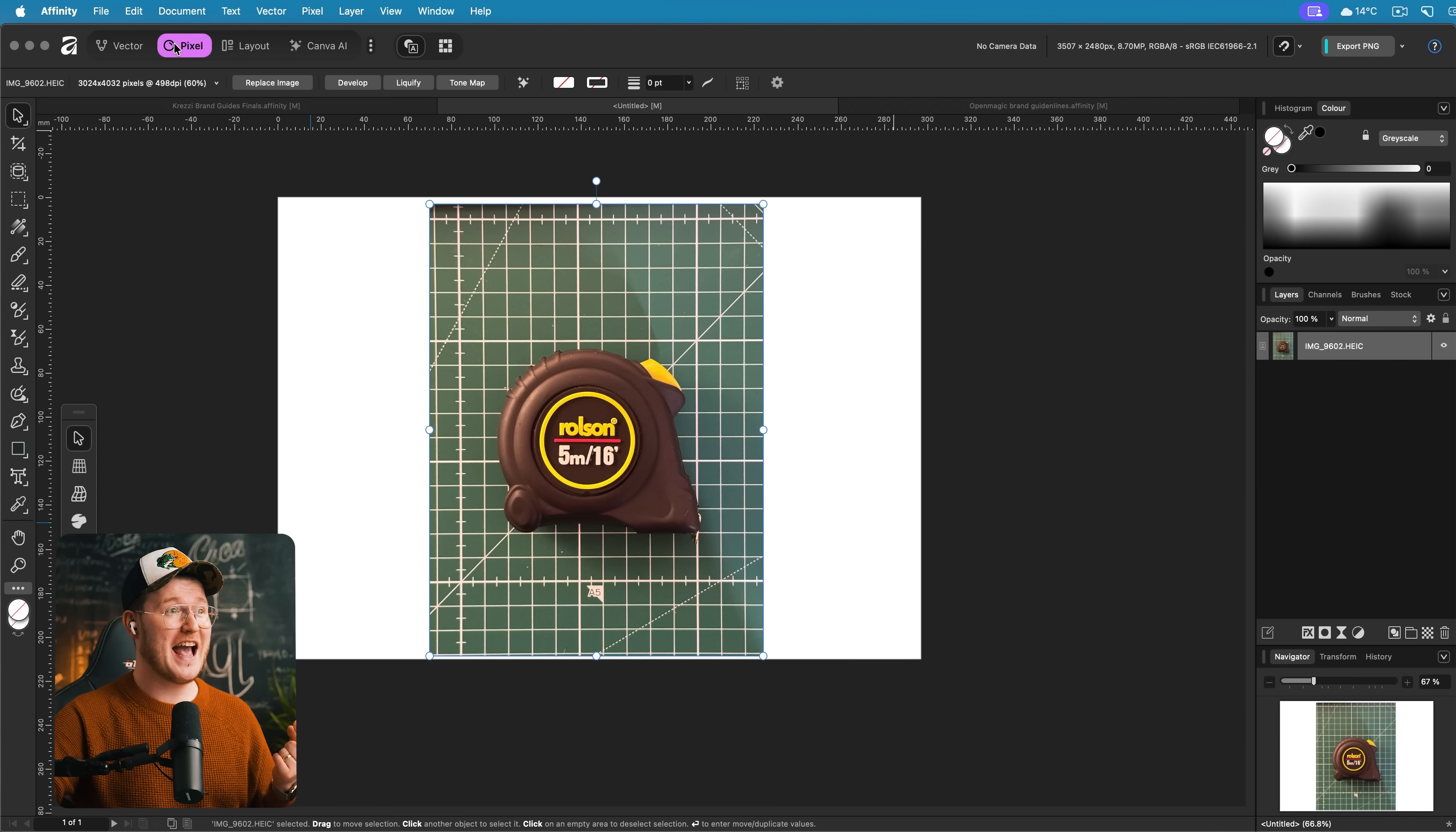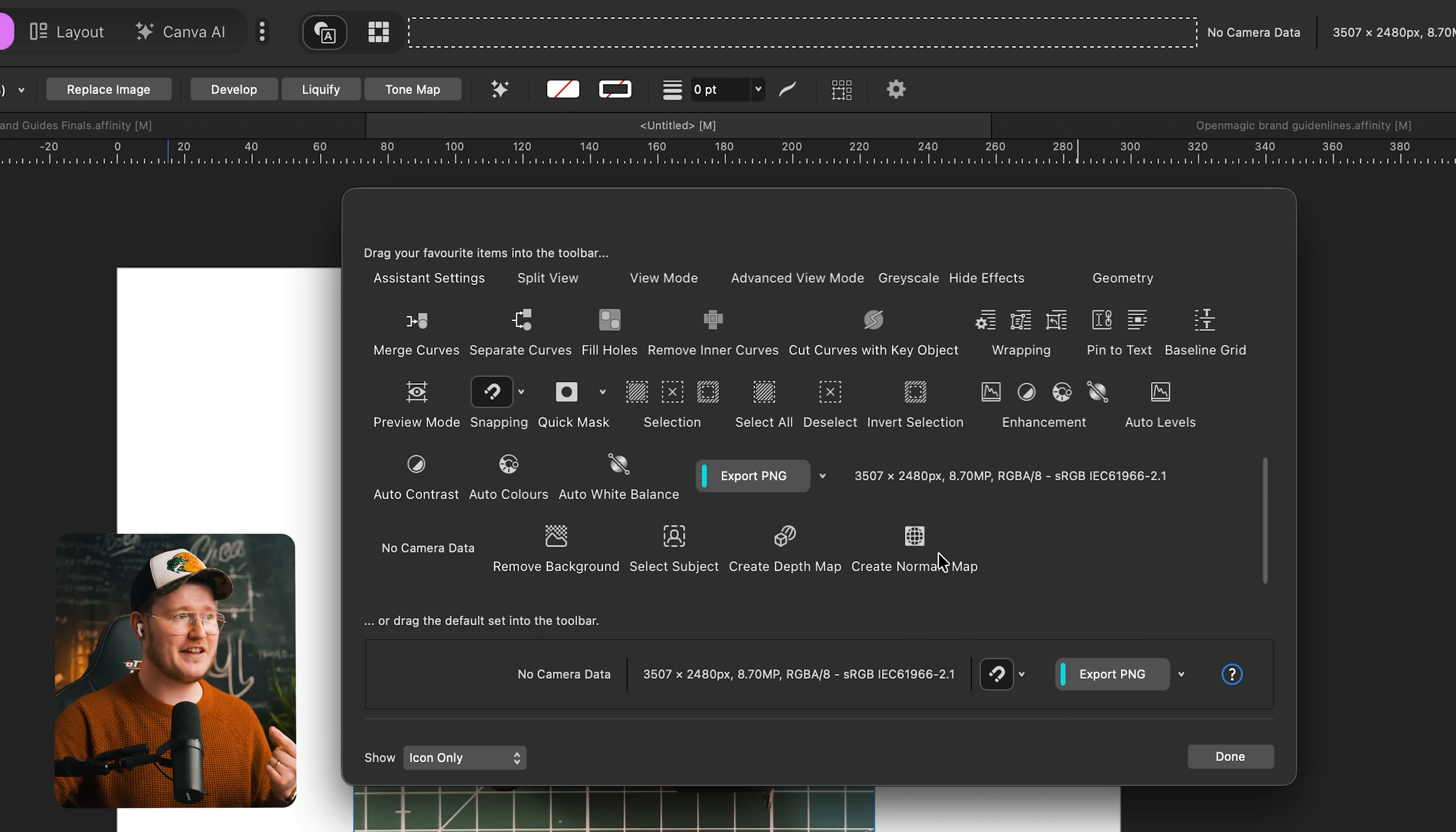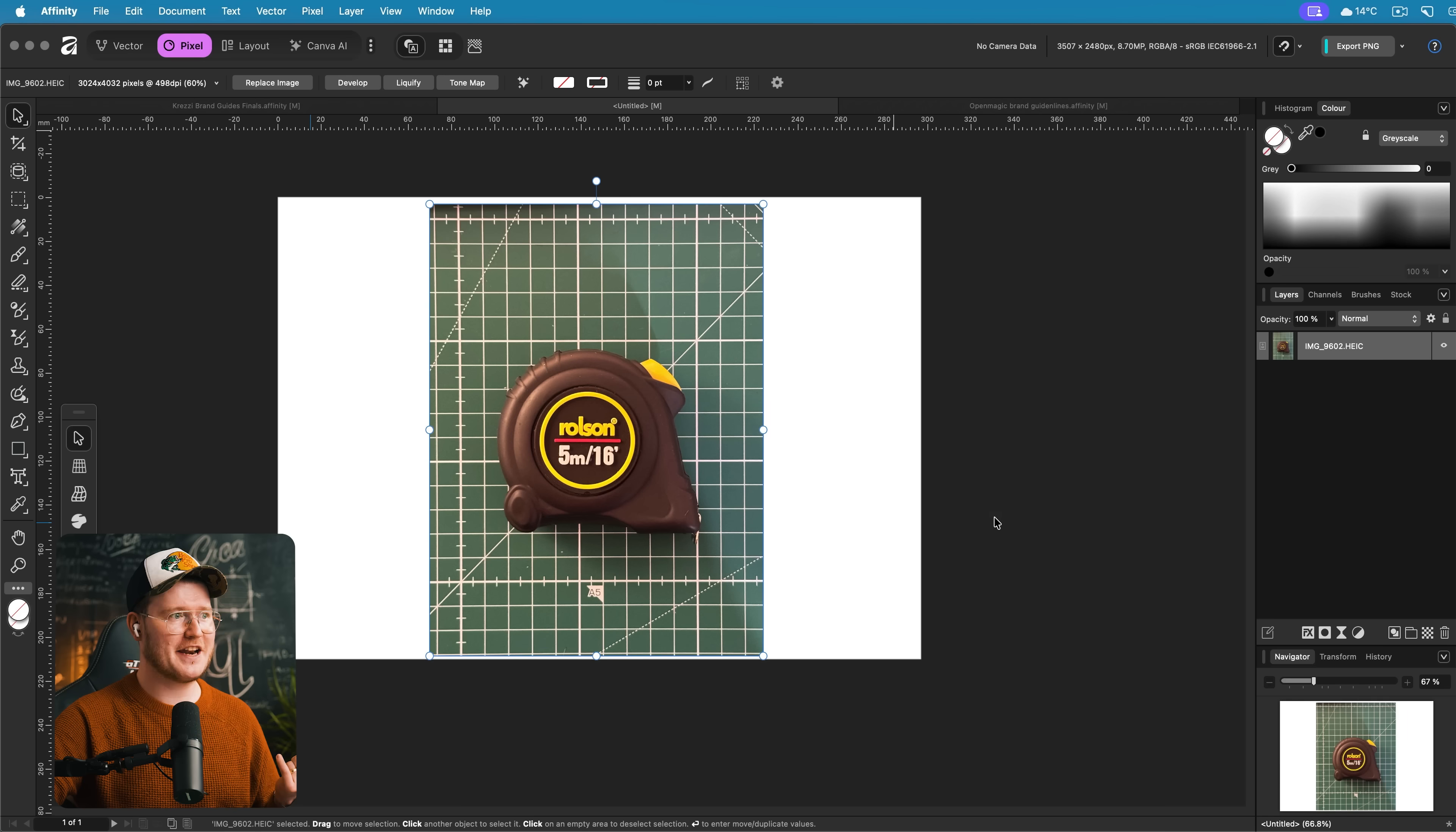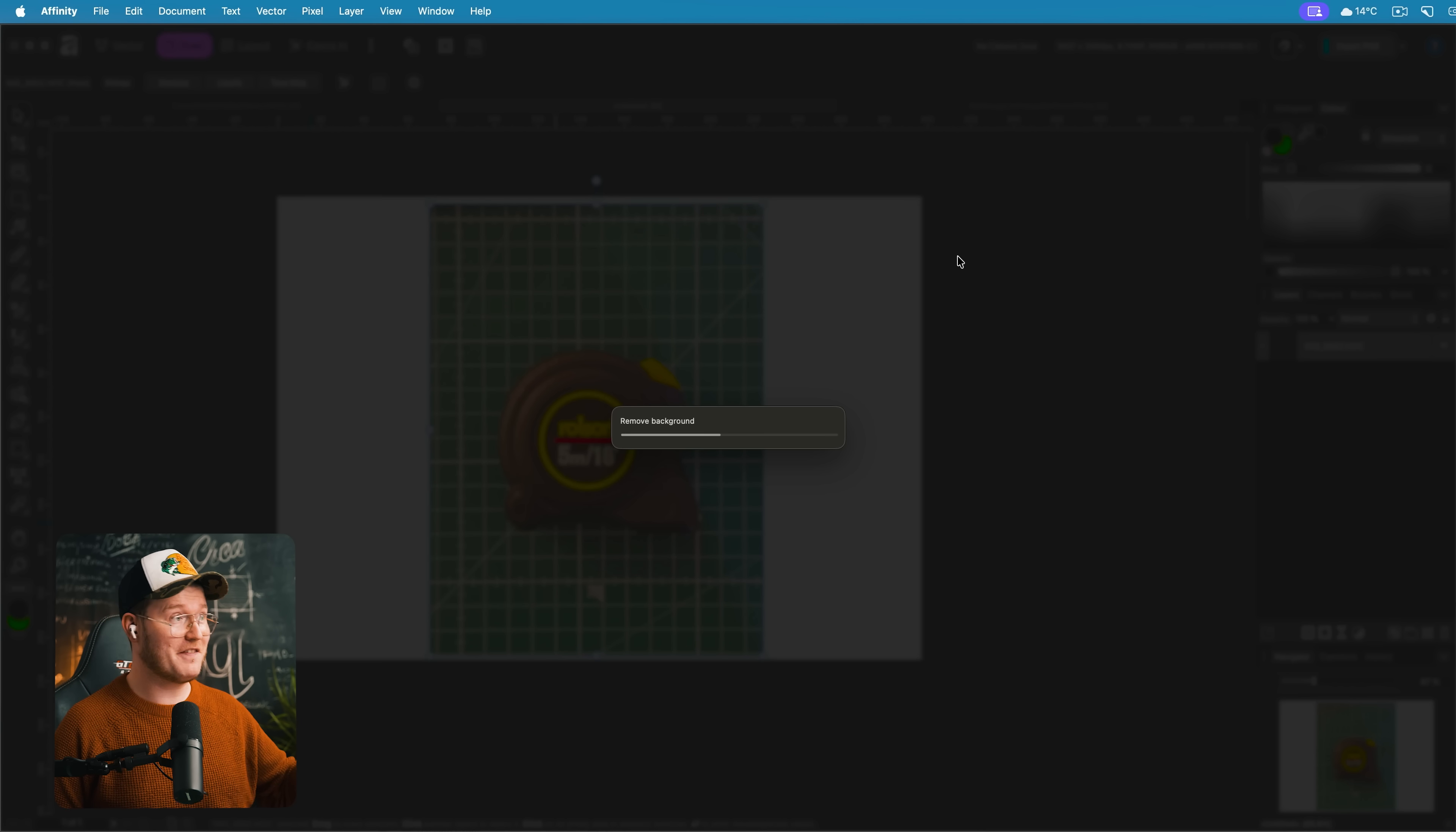If you don't want to go to the Canva AI tab every time you want to remove a background image, you can go to any studio, right click at the top, and you can find that literally down at the bottom, remove background, and just add it to the top here. Anytime you want to remove the background of an image, you can just press that button.